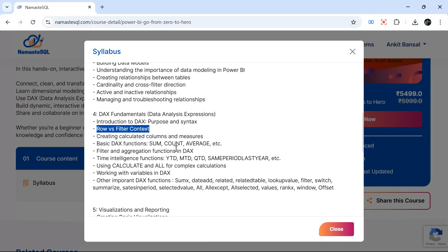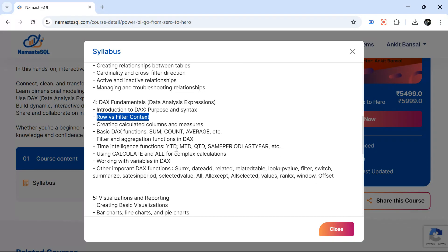After that we will see different kinds of DAX calculated columns, measures, all the important ones. There are 200 plus DAX functions but most of the important ones we will cover in this bootcamp.